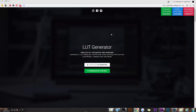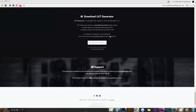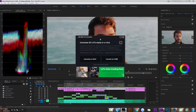Pretty simple — you just click on download and click again on download. I already have it on my computer so I'm not going to download it again, but essentially this is what the LUT generator looks like.